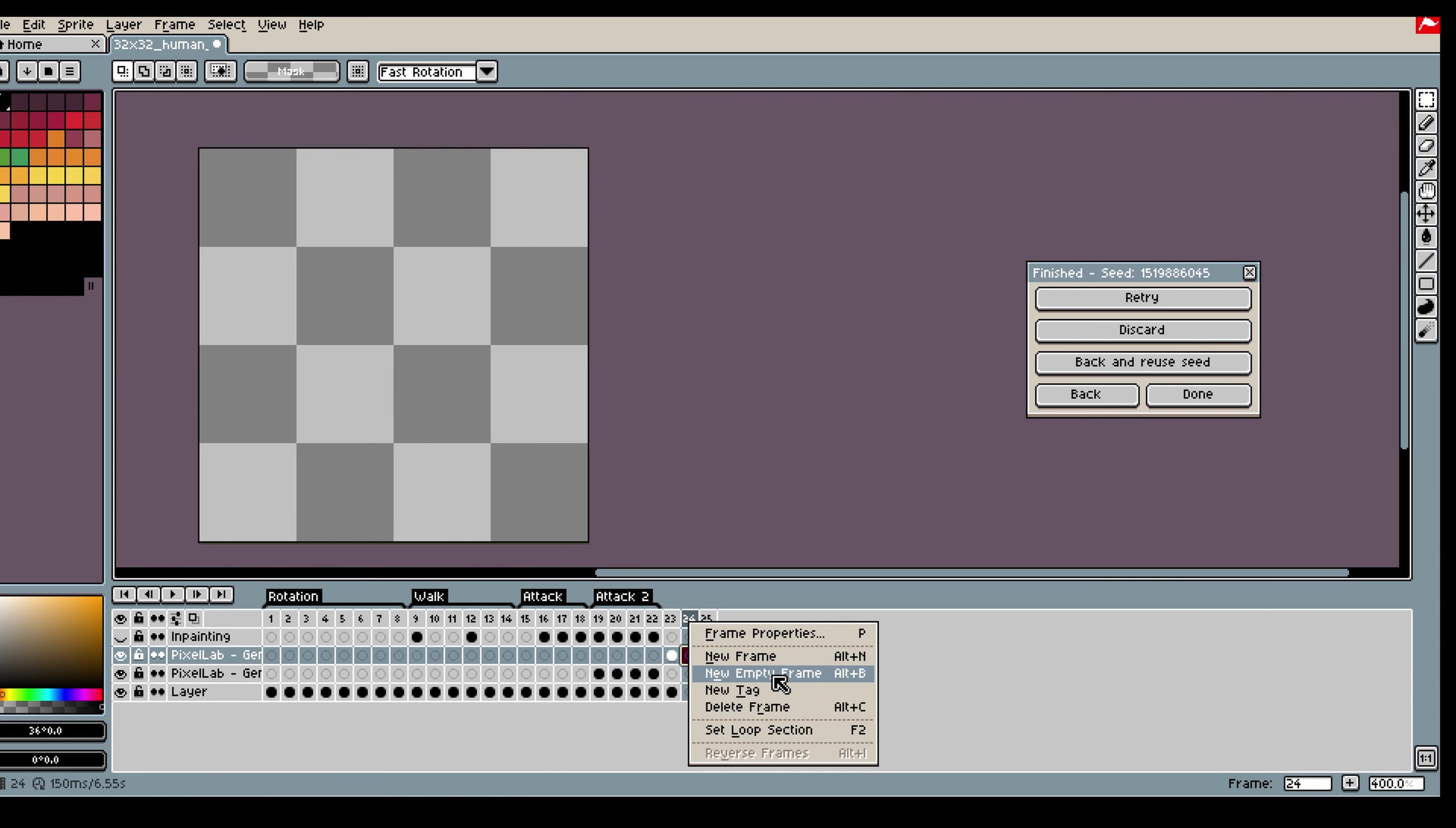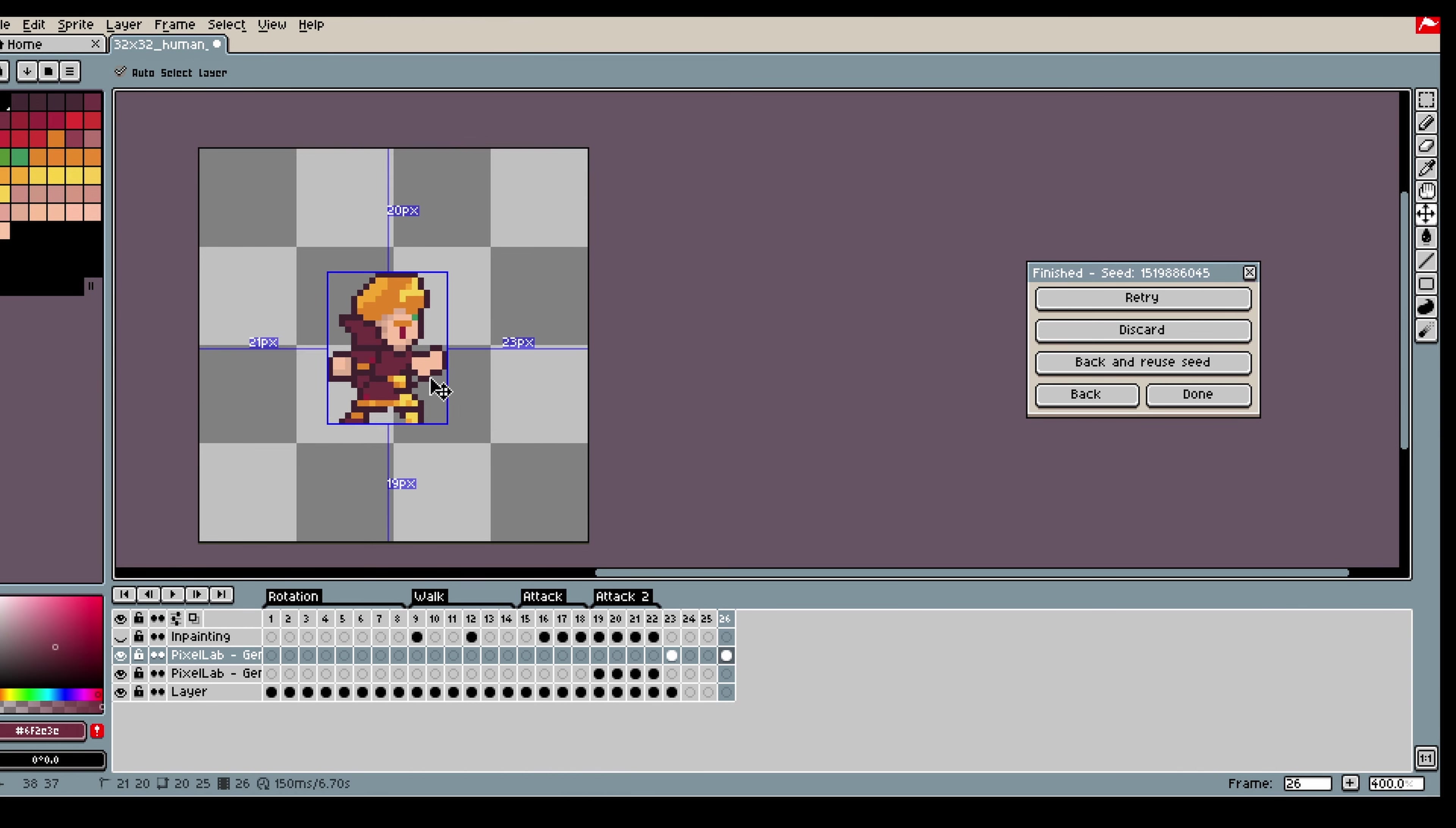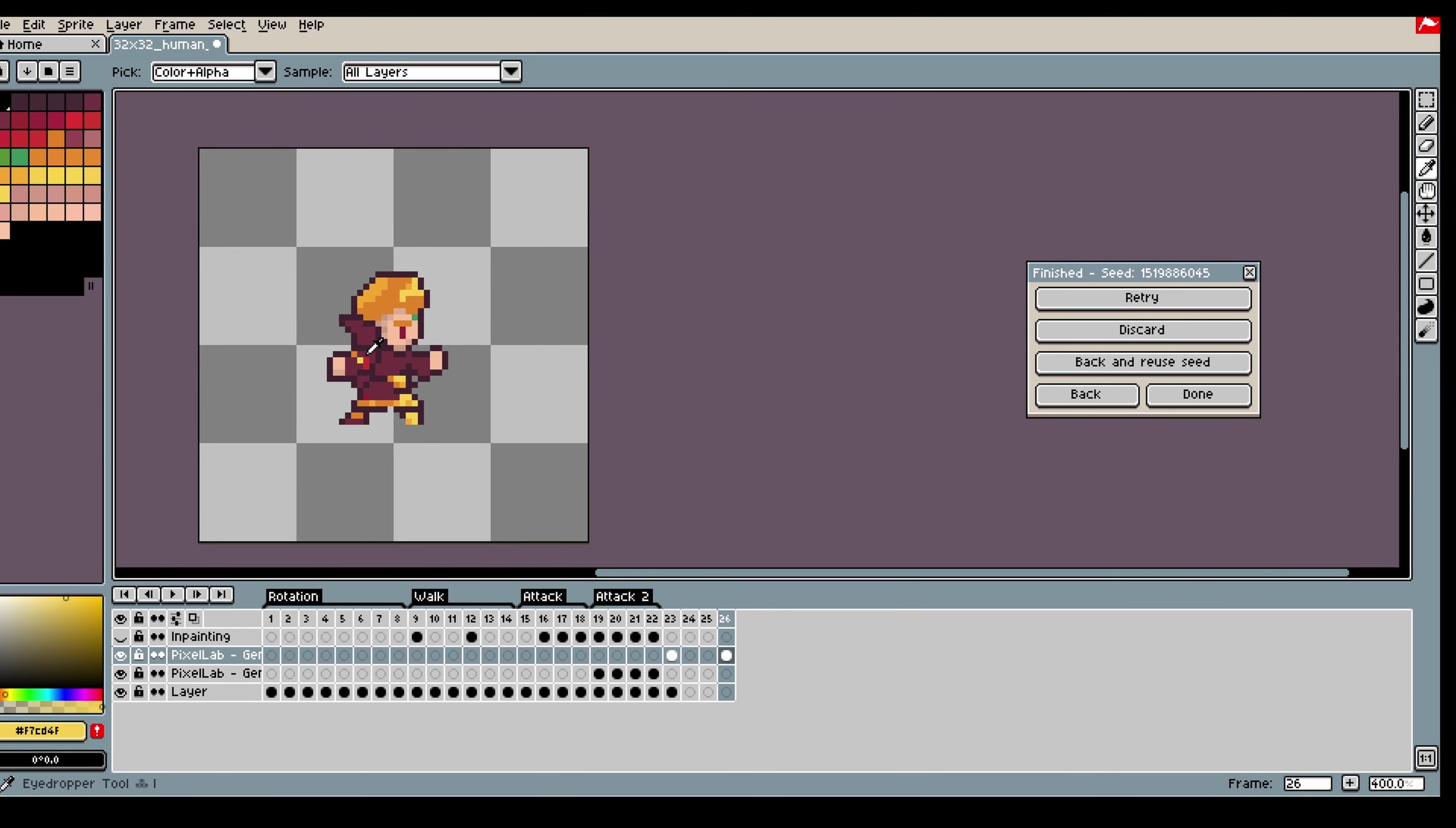And then I will interpolate between the first and the last frame to see if I can get some continuous movement between these frames.